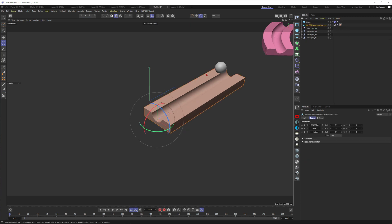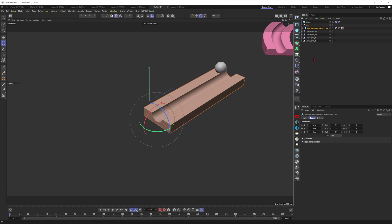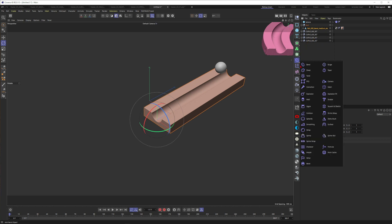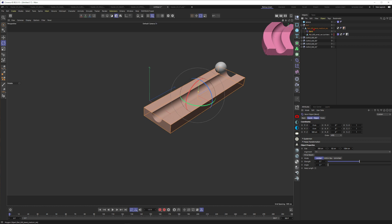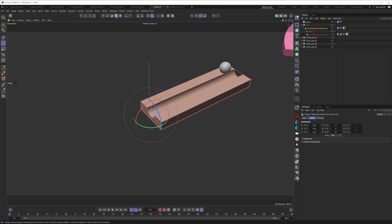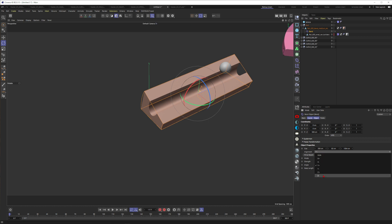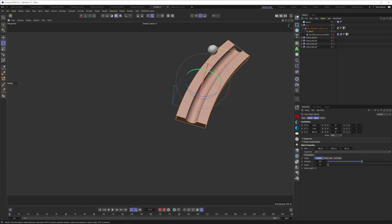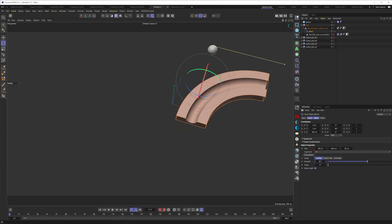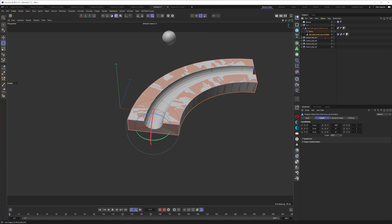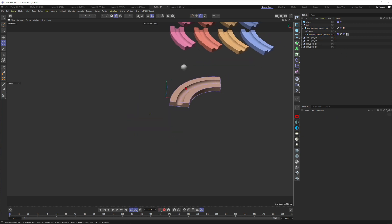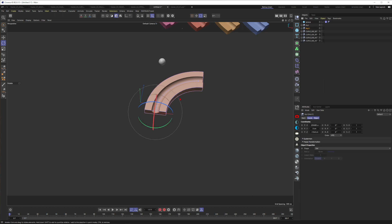Now let's put this rail into a curve shape. I select the element, press Alt+G to put it into a null, then select the null and use Shift+Bend to automatically add a bend deformer inside the parent. Now we have a bend object already fitting to its parent. I set it to keep the length of the original object and set the strength to 90 degrees - and there you have your curve.